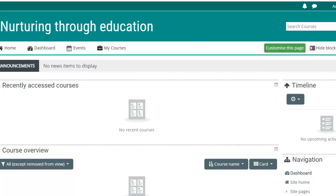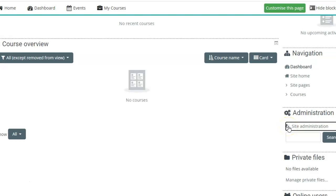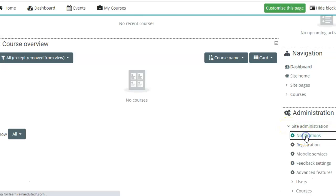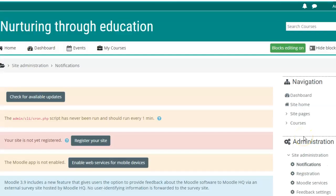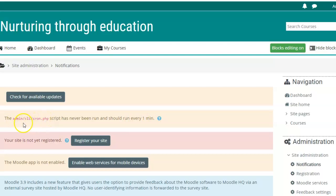When you are logged into the admin account on Moodle, go to Site Administration and then Notifications. Here, under Notifications, it gives a notification that the cron script has never been executed and it should run every one minute.